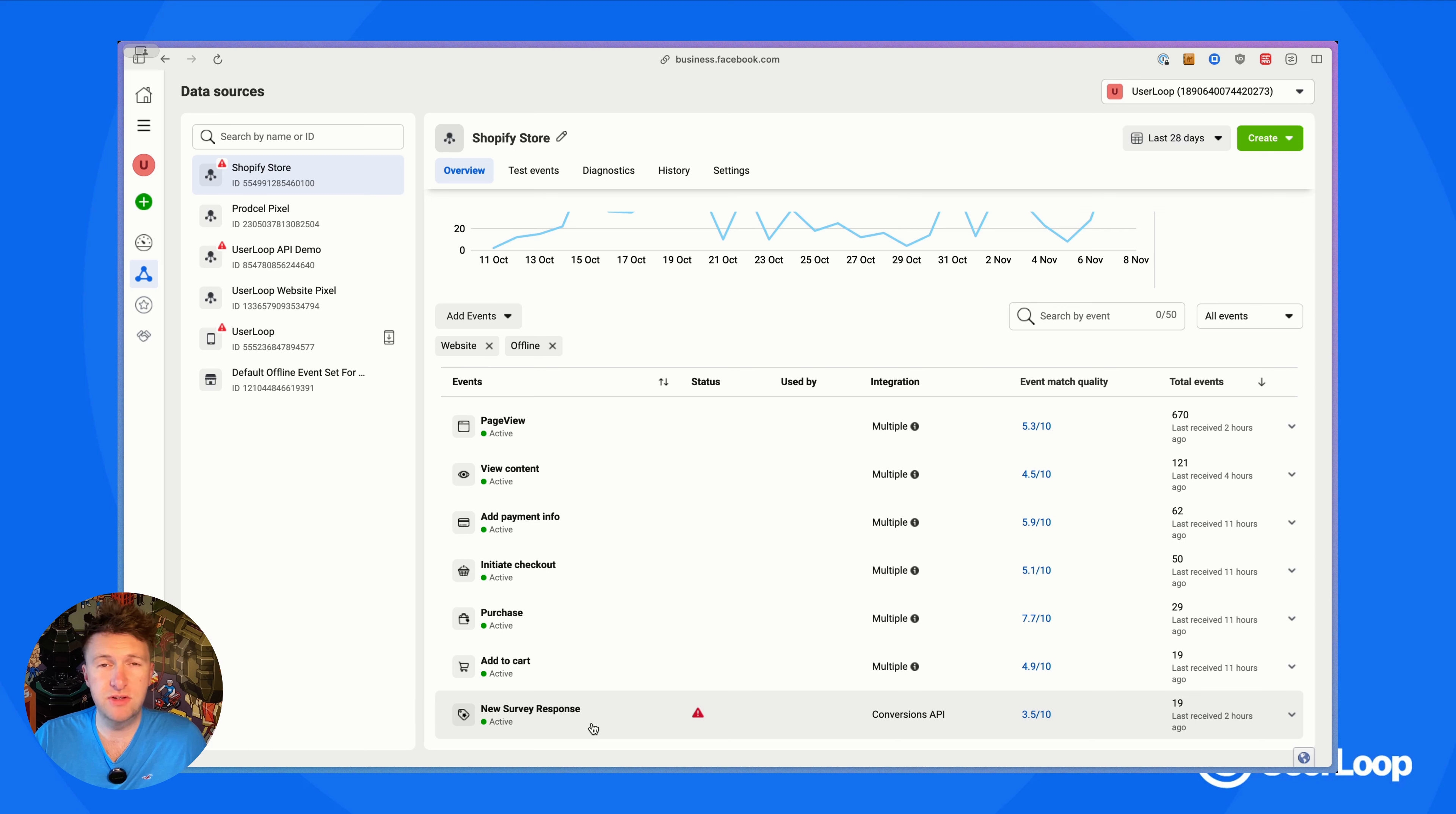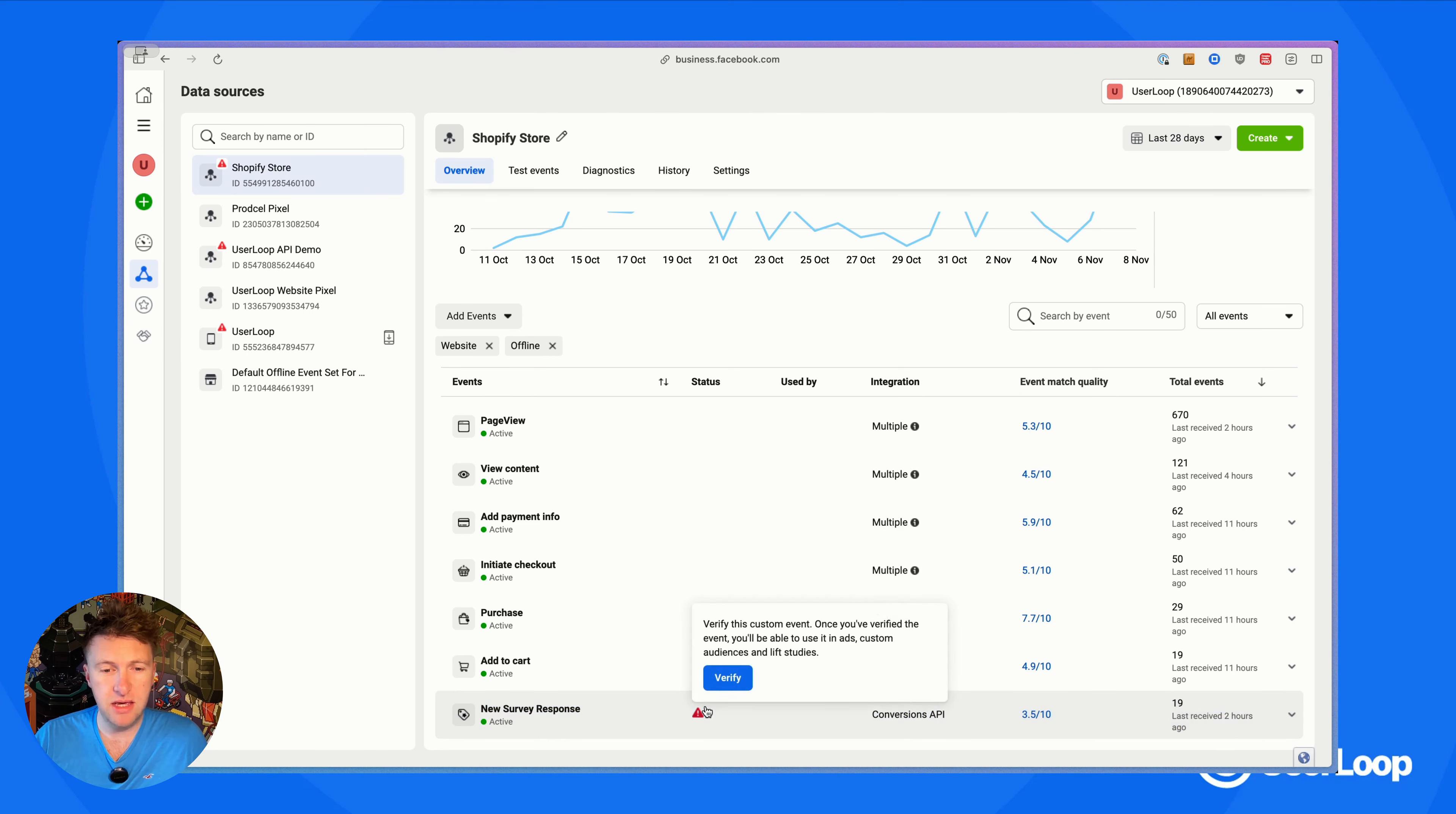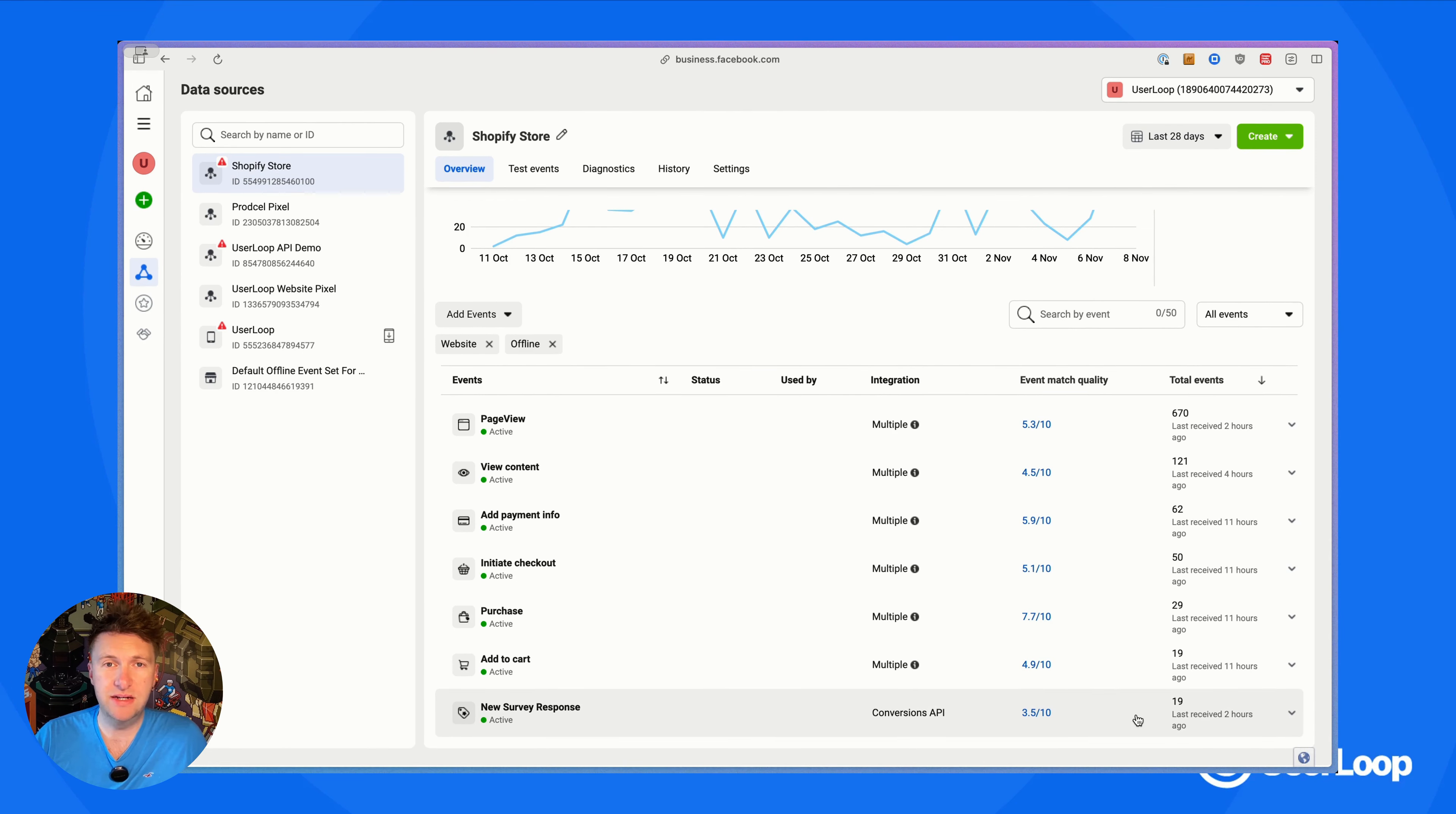After you've started sending in some responses, it can take about an hour for Meta to start showing these. You'll notice it requires you to verify it. To actually start being able to access the survey response data in your Meta account, you're going to have to open up that new data type here and press the verify button. You can see that has now been verified and you'll be able to access it throughout Meta.